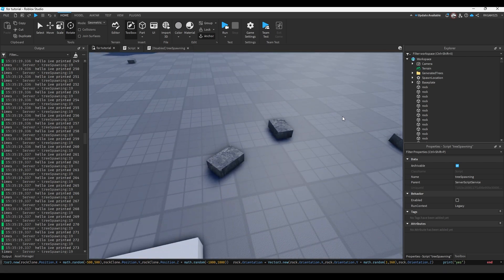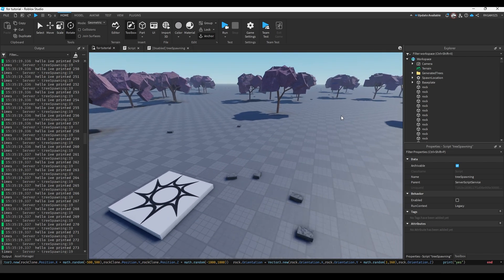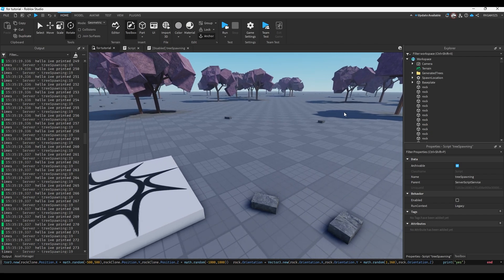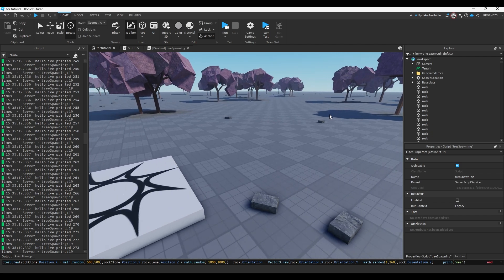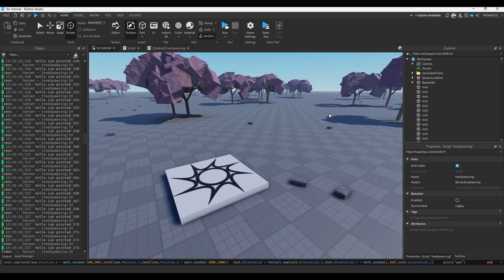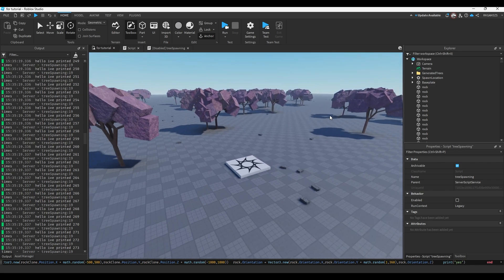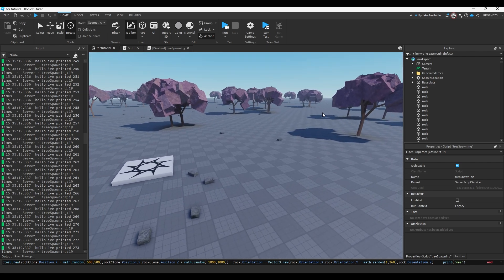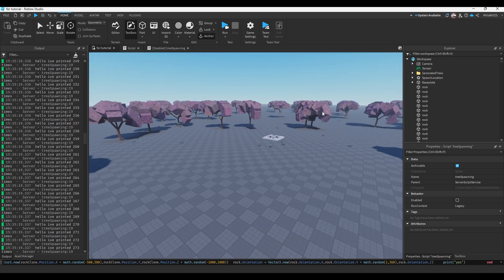And you'll see that now there's rocks everywhere. The scales aren't exactly changed, but you could change the scale very easily just by adding like scale equals vector three and then using math.randoms and stuff. It's just, it's very easy.